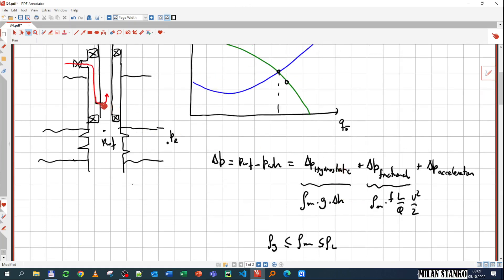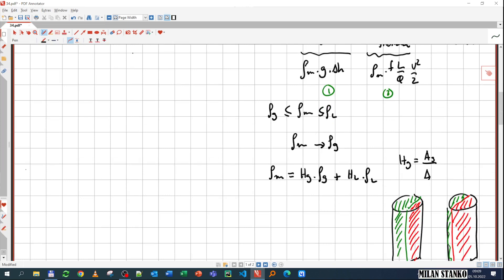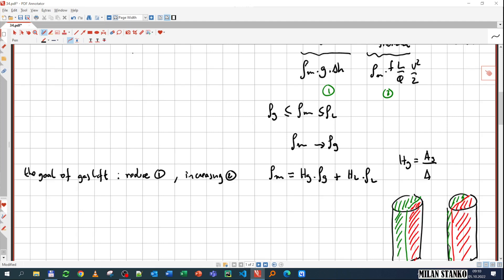When we insert more gas into the tubing, the rate the tubing is carrying becomes higher, and if the rate is higher, then the velocity is also higher. So there are two competing effects: term one is the hydrostatic (which gas lift aims to reduce) and term two is the frictional (which increases because more fluid is being added to the tubing). The goal with gas lift is to ensure that the reduction in term one — the hydrostatic — is much greater than the increase in term two, the frictional. That's the main goal.